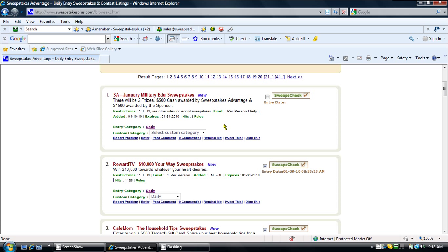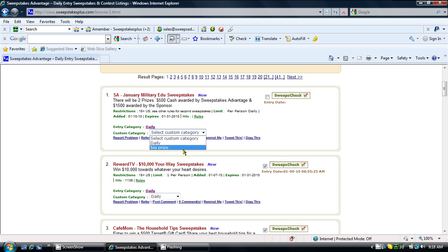From this page, you can see there is a section called Custom Category with a dropdown list. If you select the dropdown list, you will see the default category, which is Daily, or your new custom My Sweepstakes category called BigPrize. Select BigPrize.